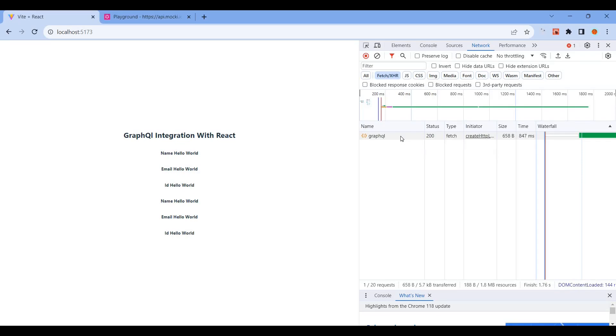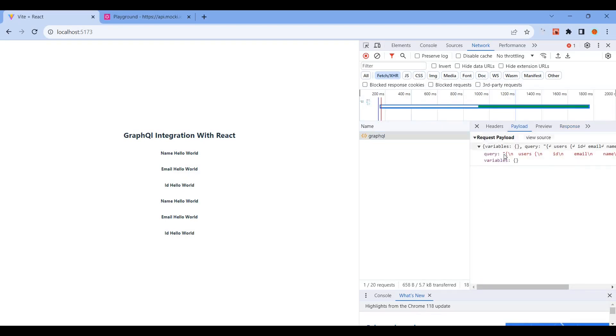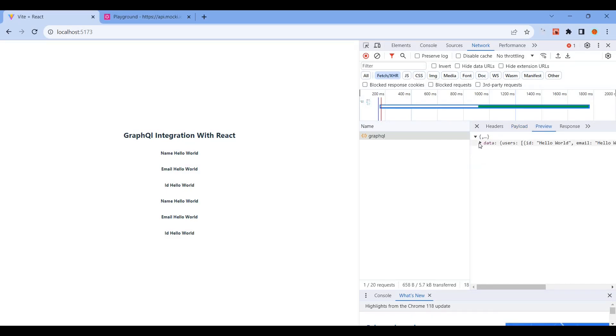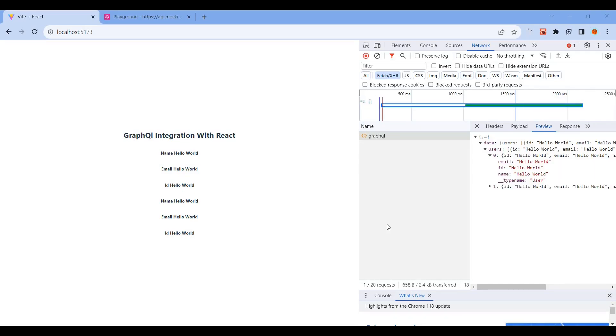In the network, you'll see the GraphQL API endpoint. The payload contains the query with dynamic variables, and the response contains the list of users.